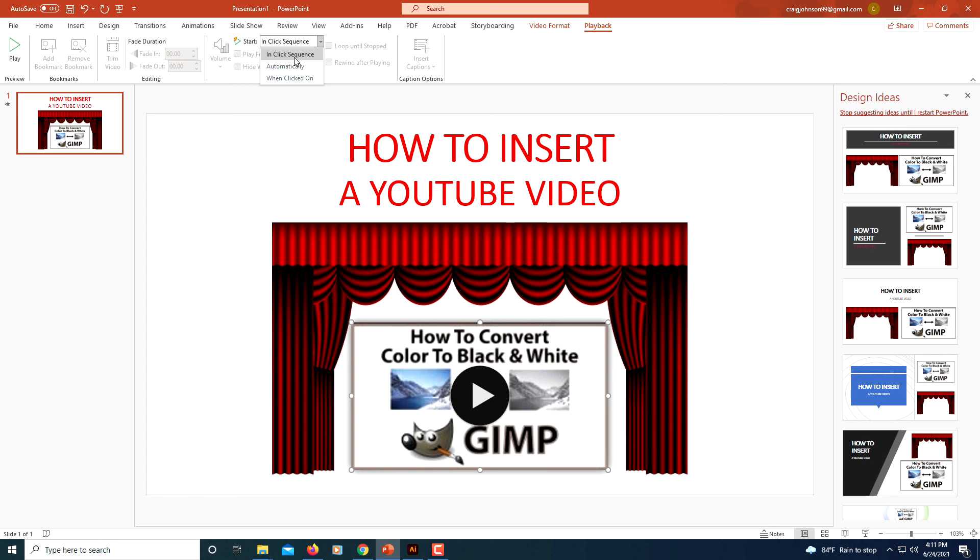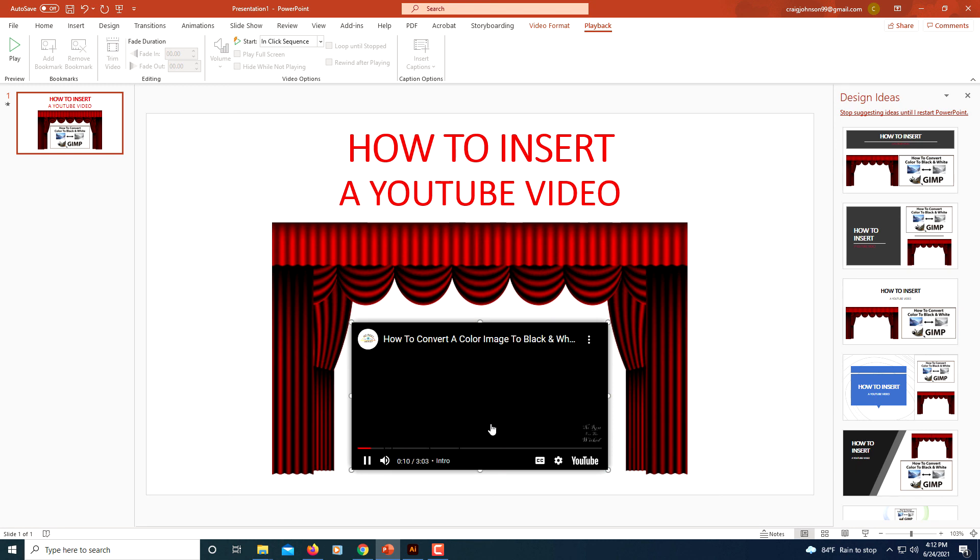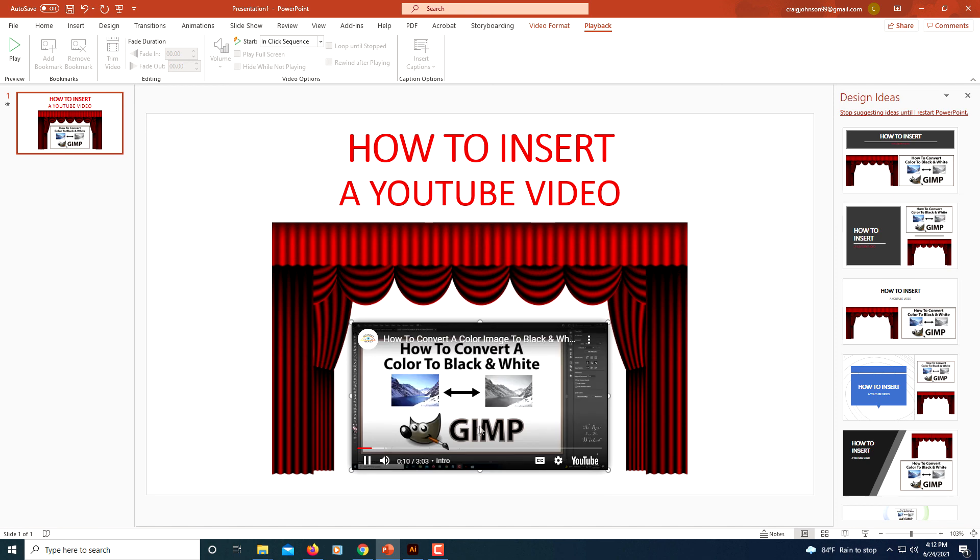If I click on my video now, the video will begin. And that's how you insert a YouTube video into a PowerPoint slide. Thanks for watching.